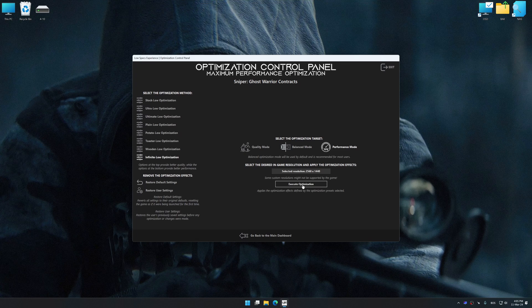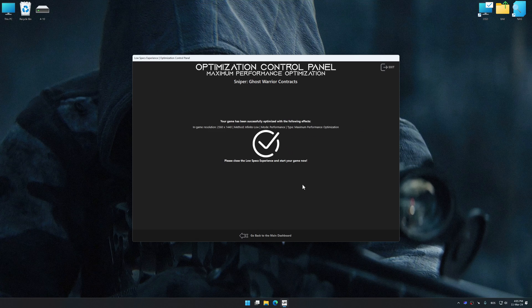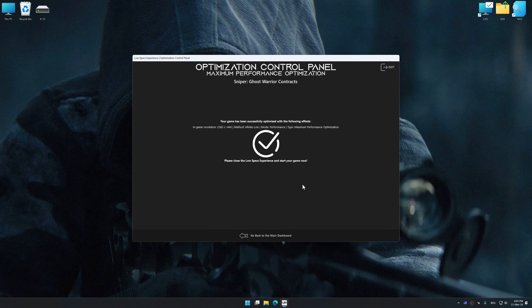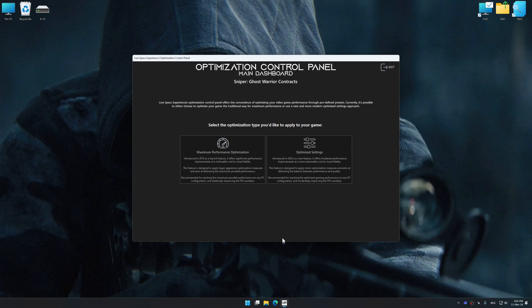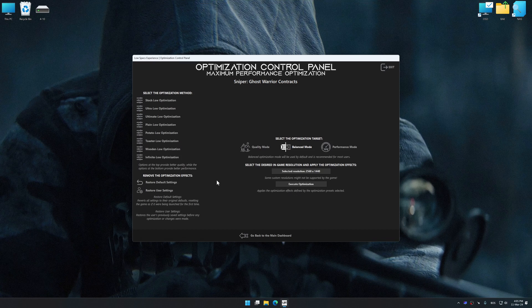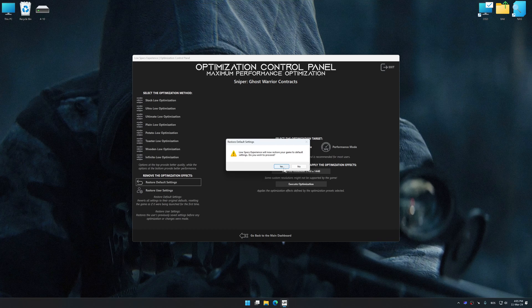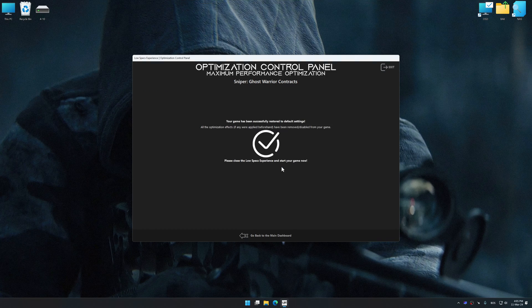And now, to apply the optimization, press the execute optimization button and then start your game. Also, if you are unsatisfied with what you see, you can easily remove the optimization effects.